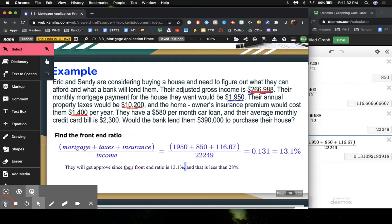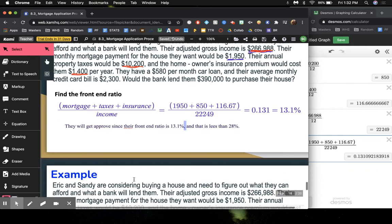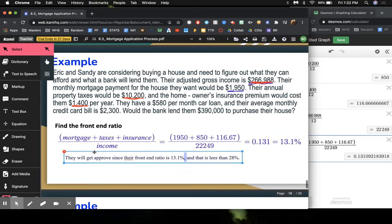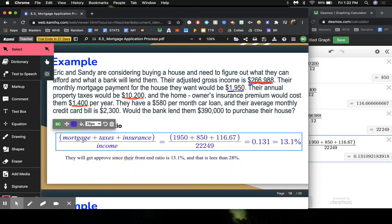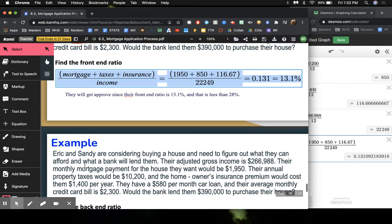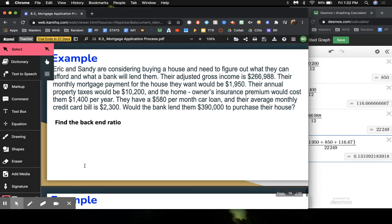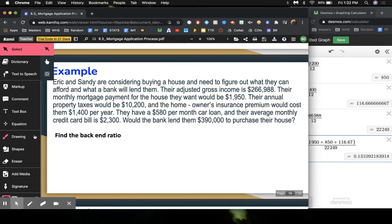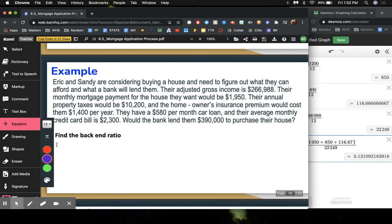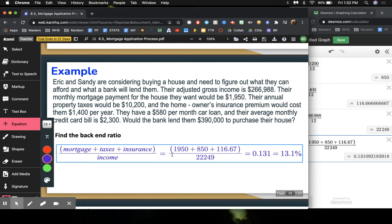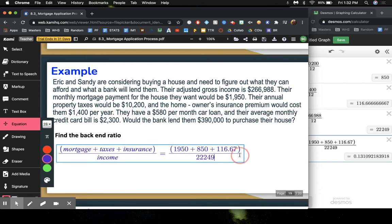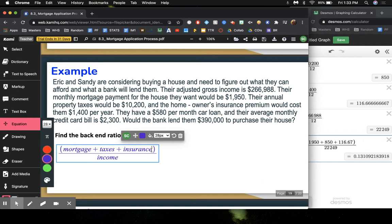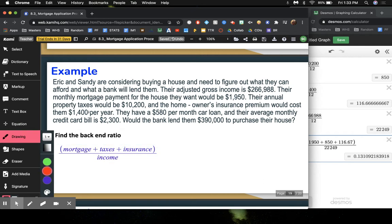So let's go to the next example. We have the same thing, except that now it's asking us to find the back-end ratio. And the back-end ratio, we have to take into account all of this, but we have to also add the other monthly debt. So I'm going to have to get their mortgage, their taxes, their insurance, but then there's some other items that I need to consider. They also have a $580 monthly car loan. That's already given to us in a month, so we don't have to worry about changing it.